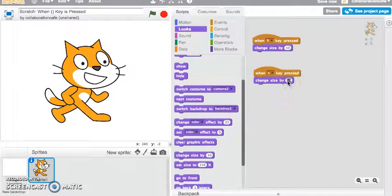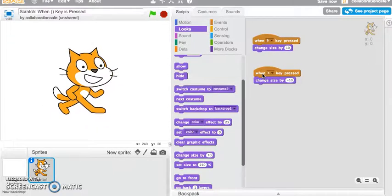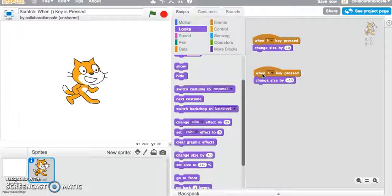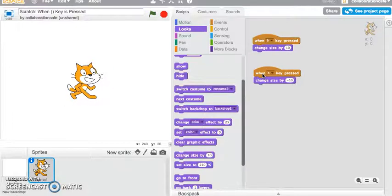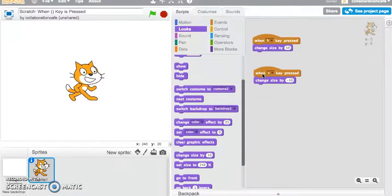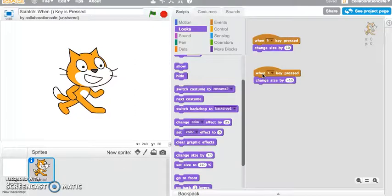Instead of a positive number, I'm going to apply a negative number. Let's click and see if it works. I'm pressing my S key now — and there you have it! When the S key is pressed it changes the size by negative 10, and when the B key is pressed it changes the size by positive 10.